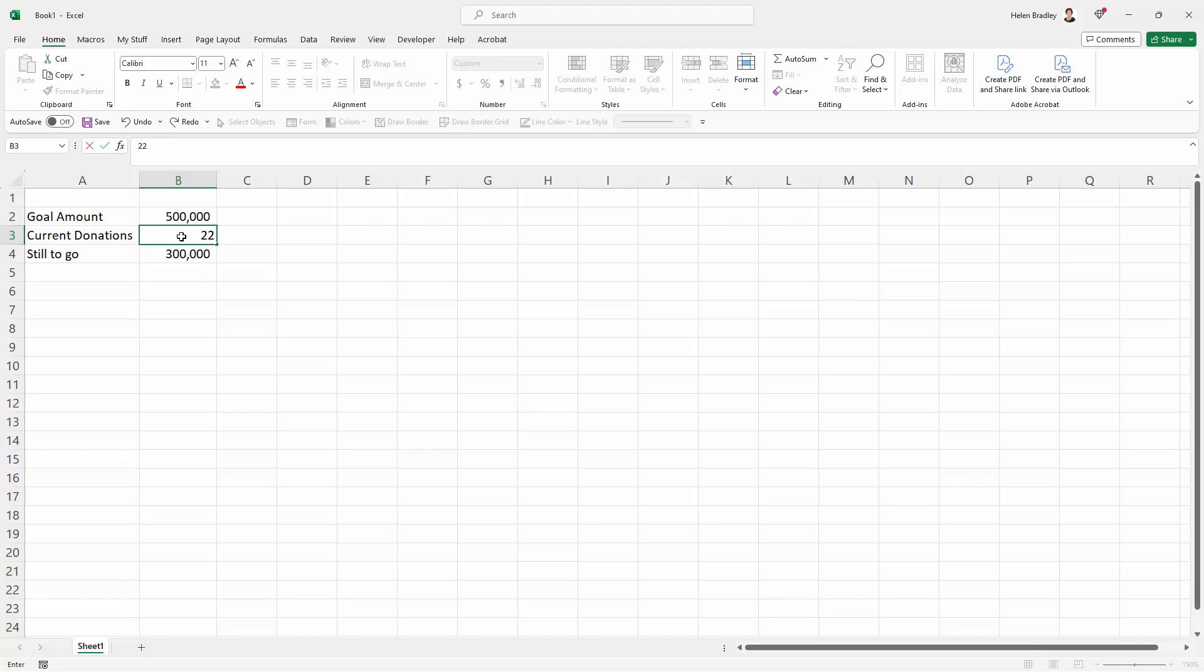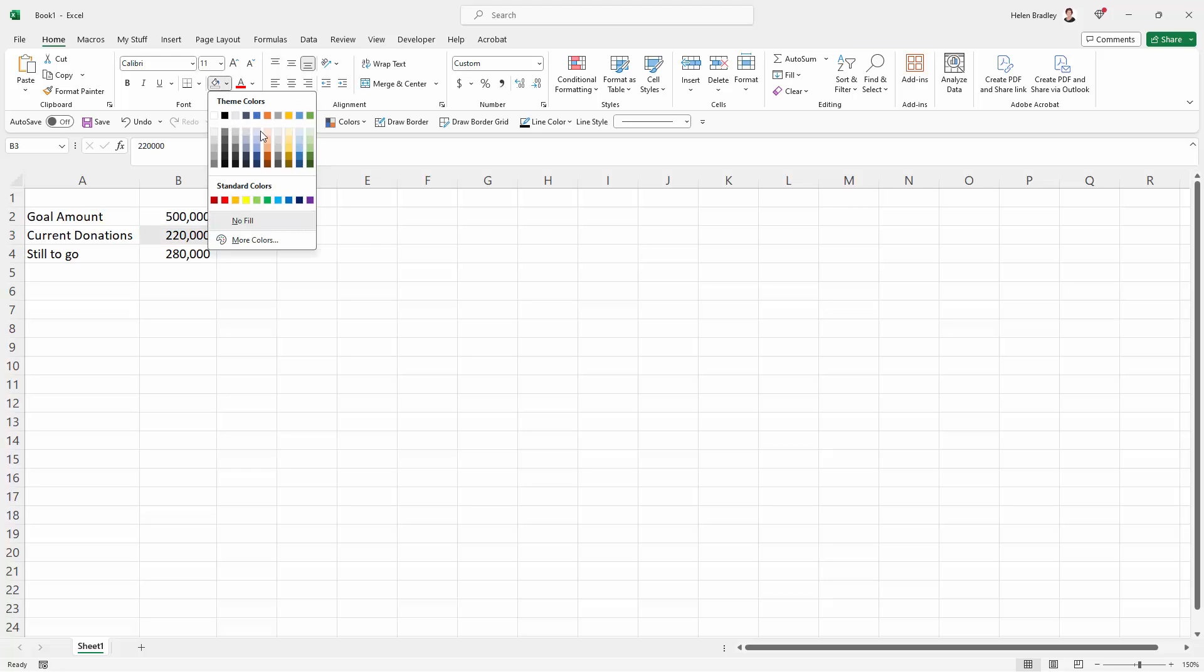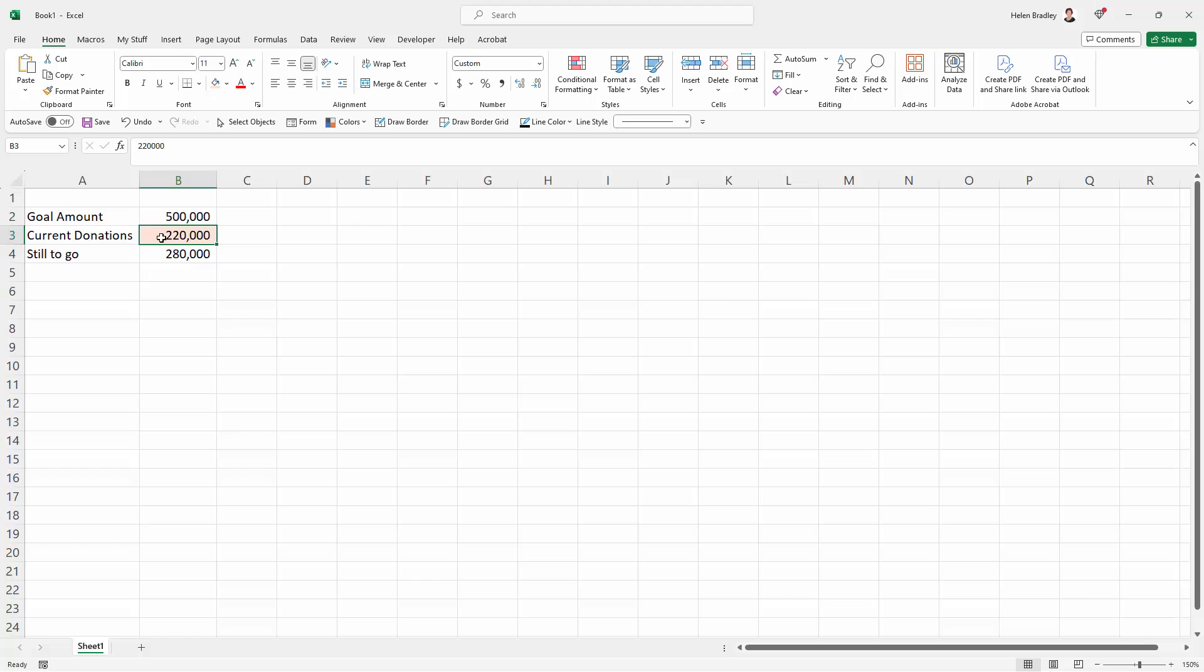Let me type in $220,000. You can see that the still to go changes. I'm just going to mark this cell as being the one that is going to be changeable. This is the one where we're going to put new data into.